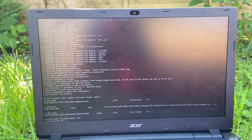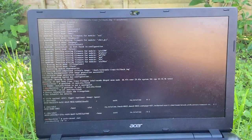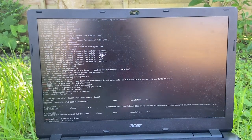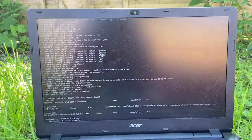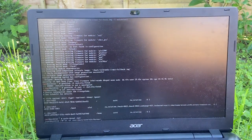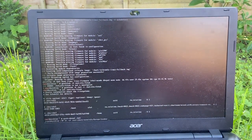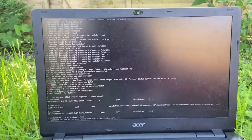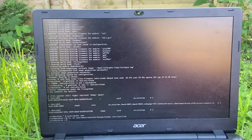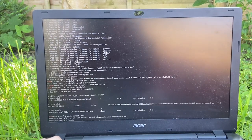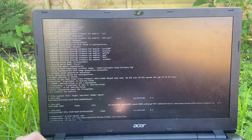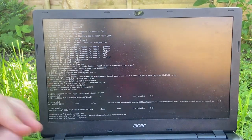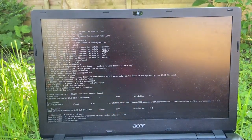So, ln -sf /usr/share/zoneinfo/Europe/London /etc/localtime. I think I did it. Hwclock --systohc. There we go.